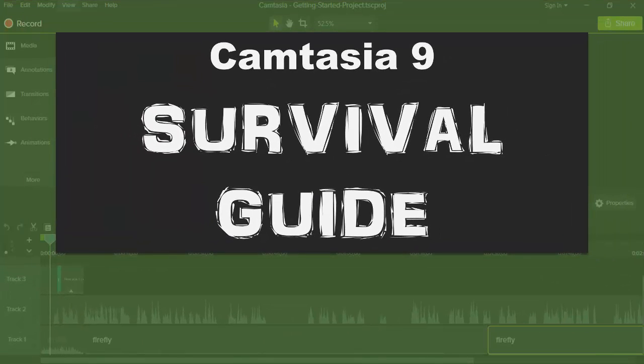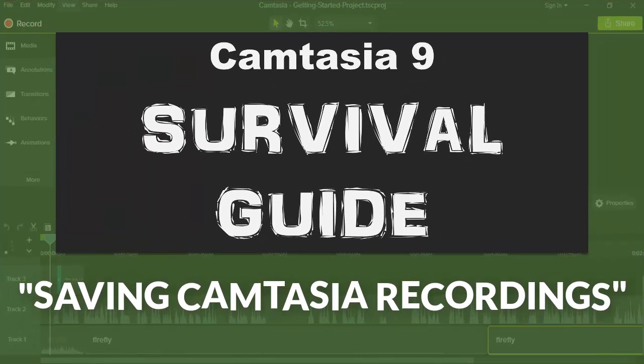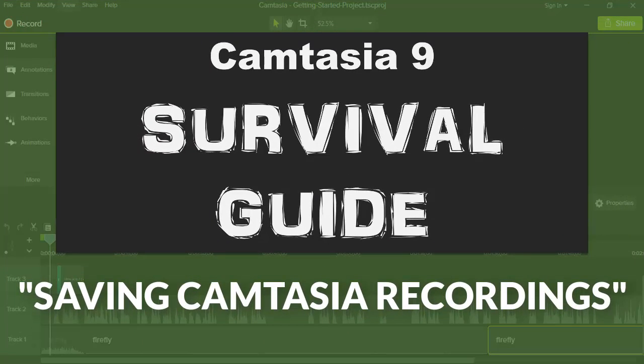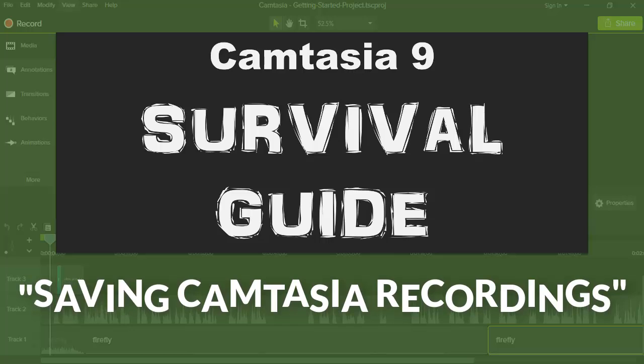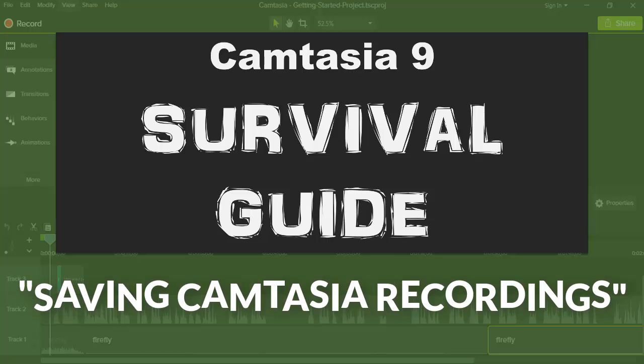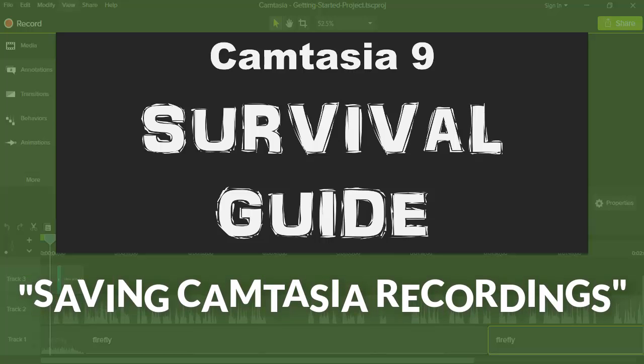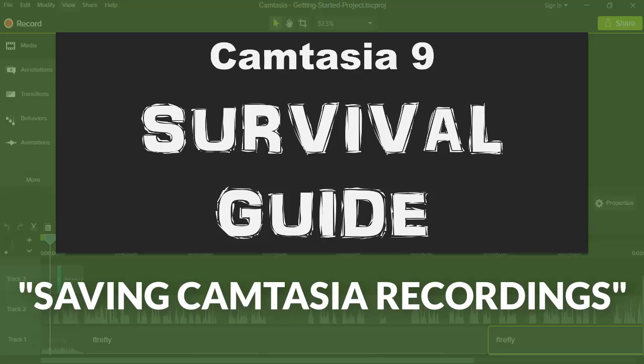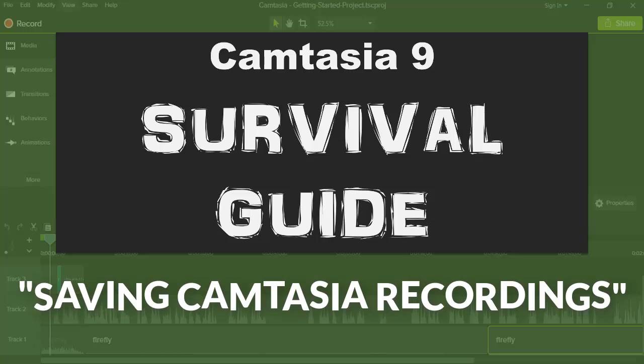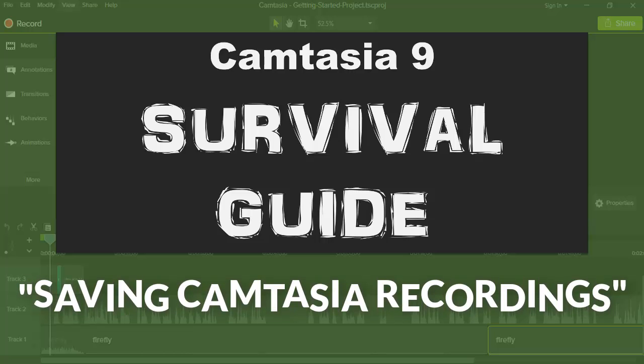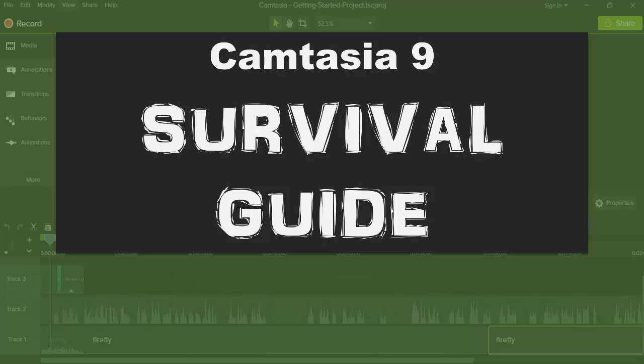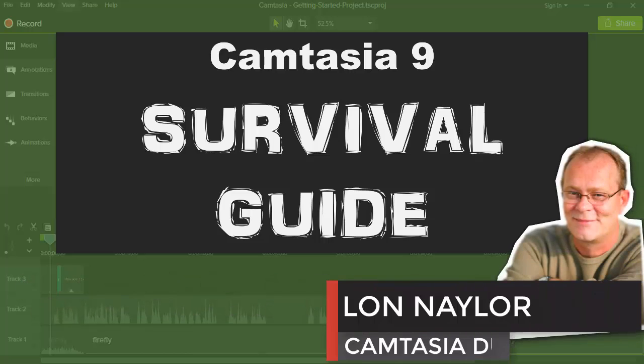Welcome to this episode of the Camtasia 9 survival guide where I'll show you some quick time and frustration saving tips for saving your Camtasia screen capture recordings in version 9 and we're starting right now.